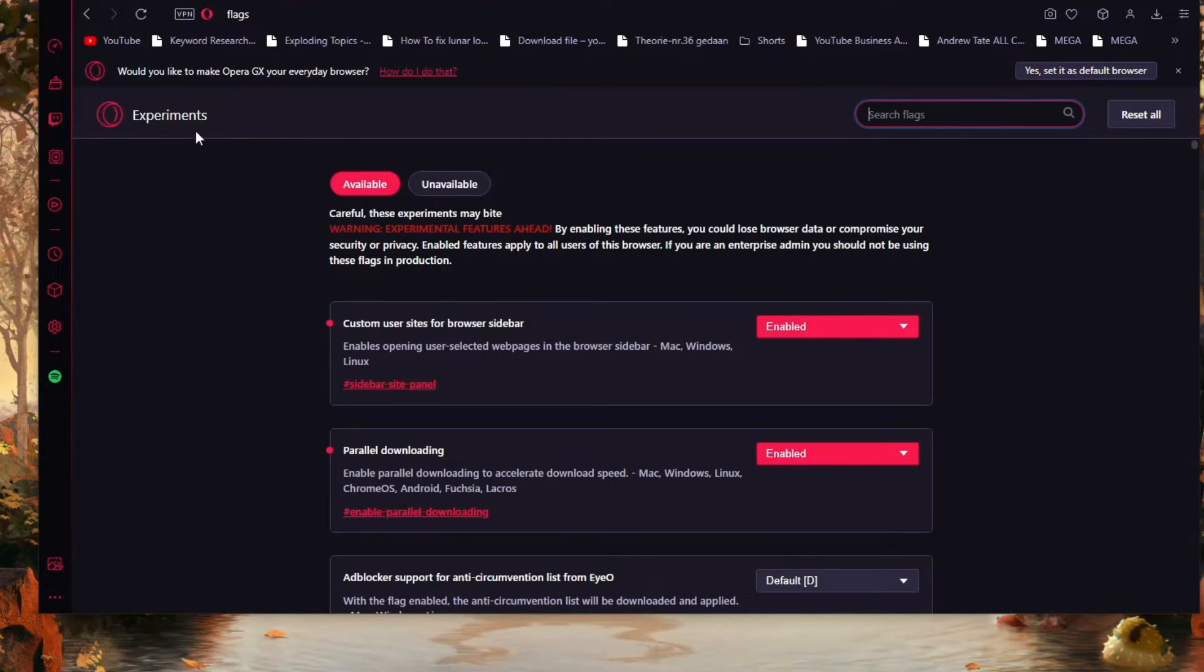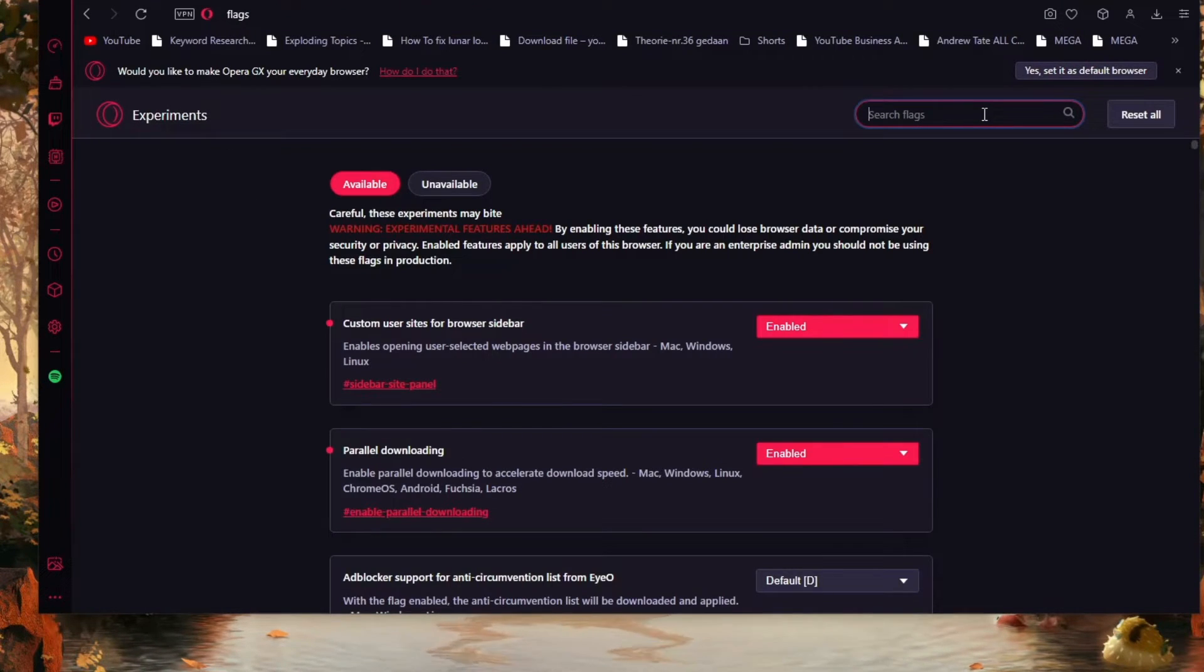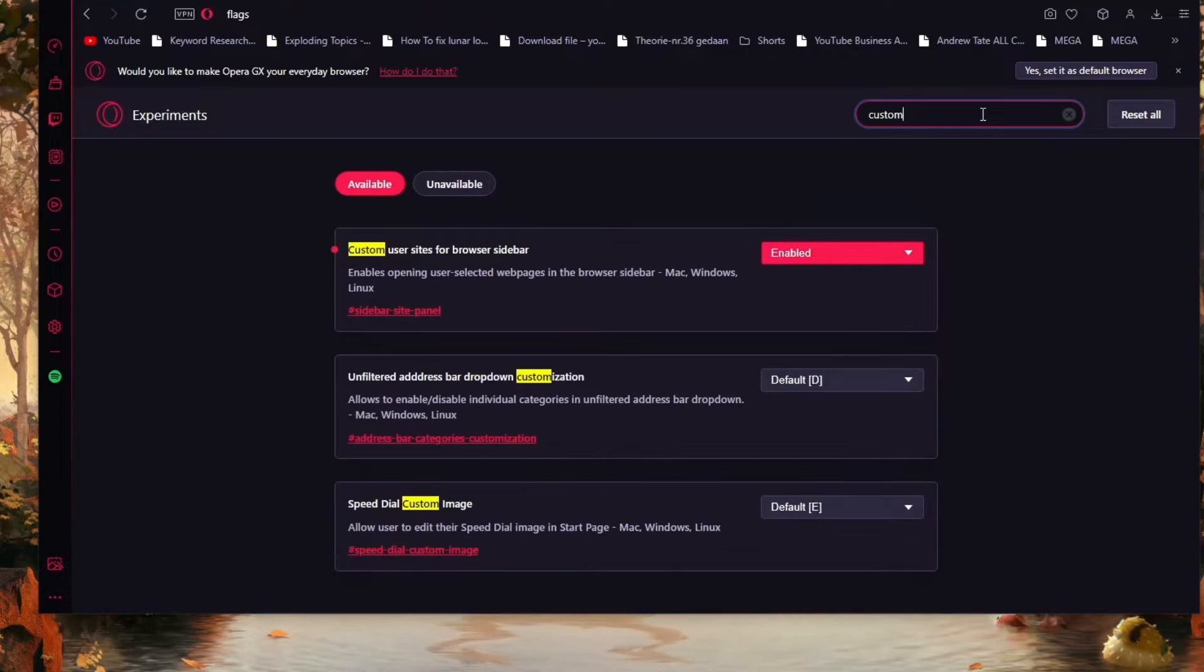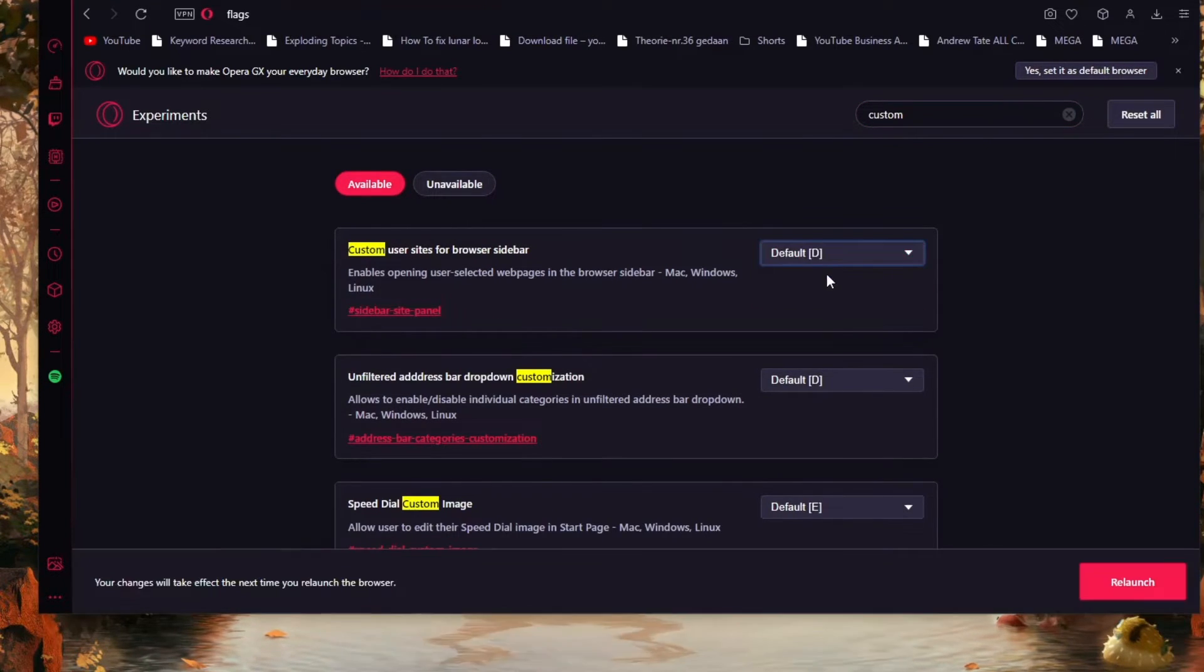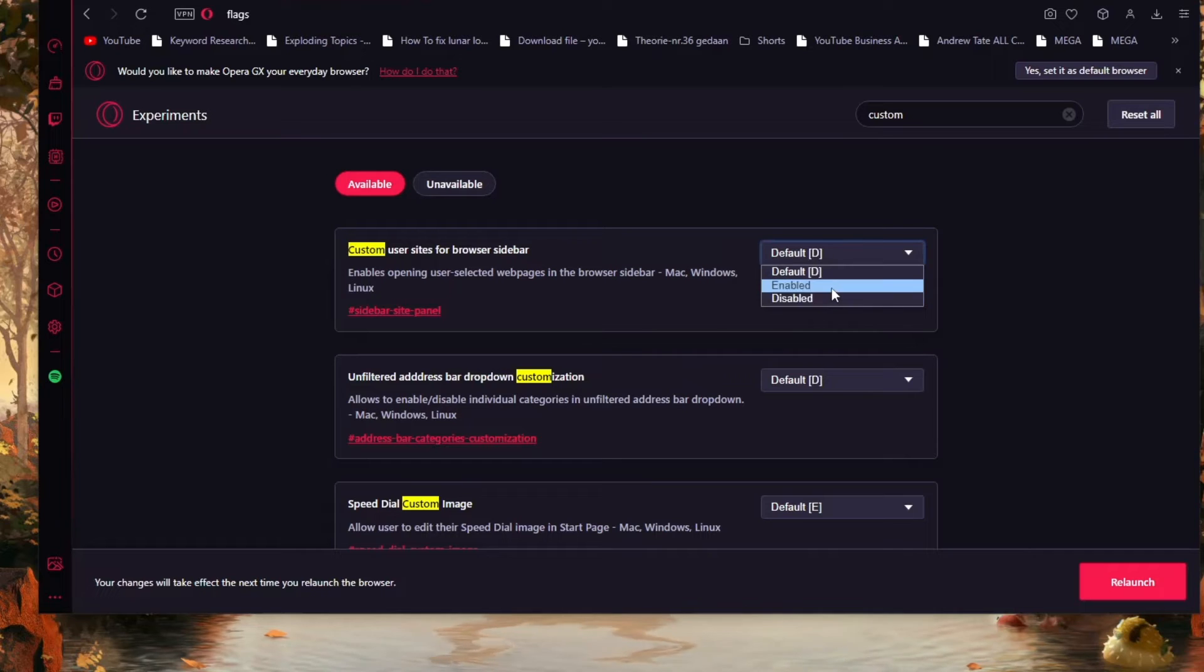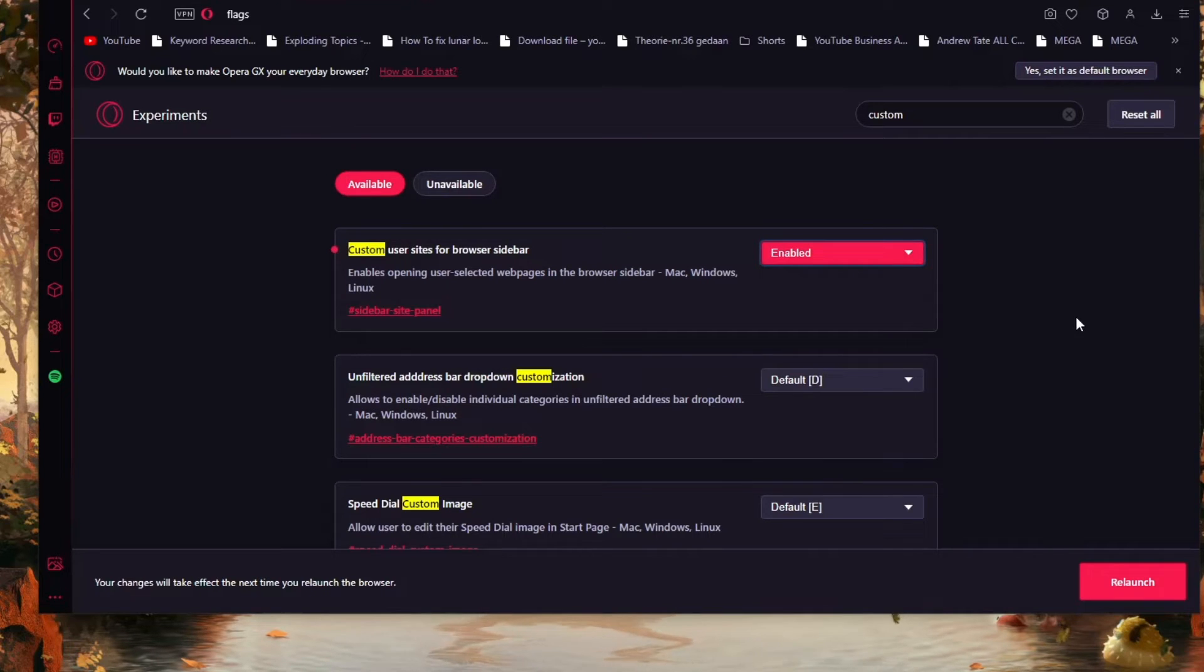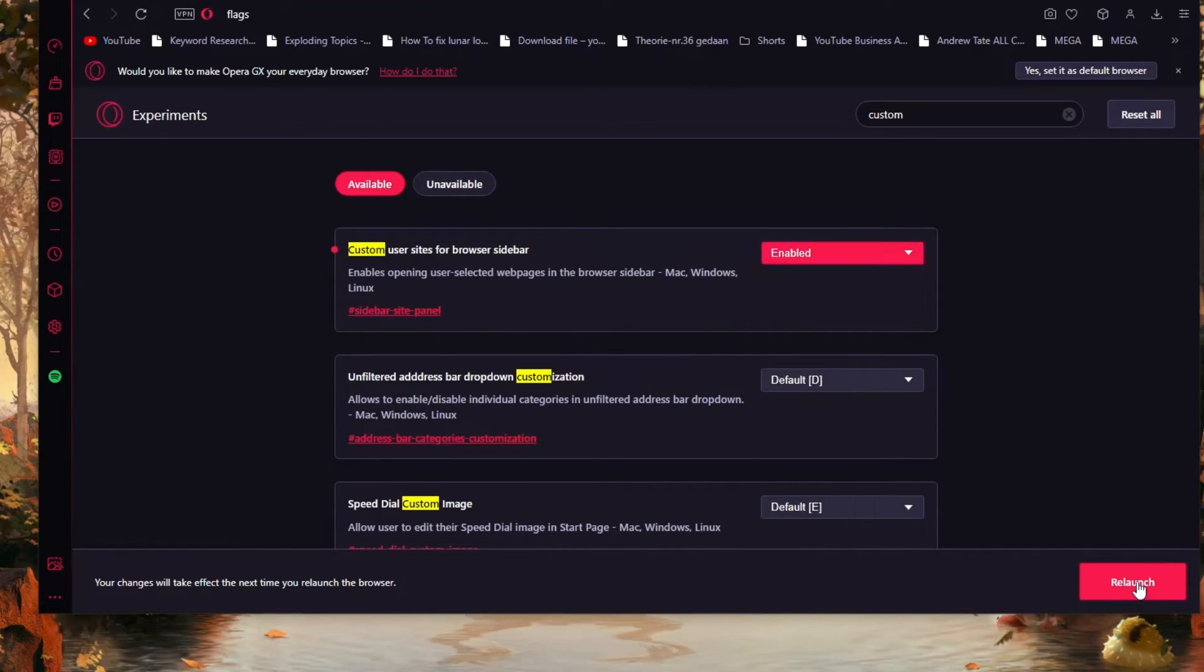Here you will see all the experimental add-ons that Opera GX has. Now search for custom user sites for browser sidebar. Change it from default to enabled and now it will ask you to relaunch. Click on relaunch.